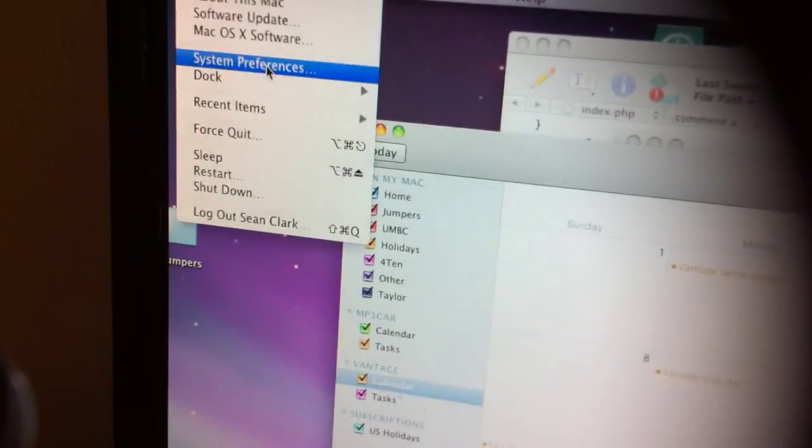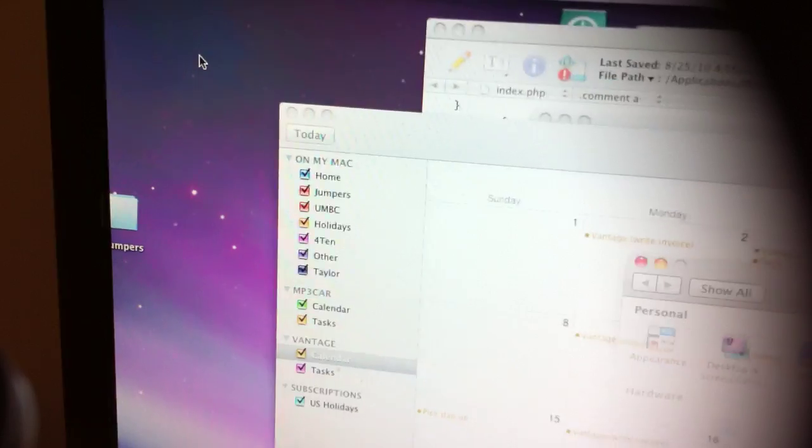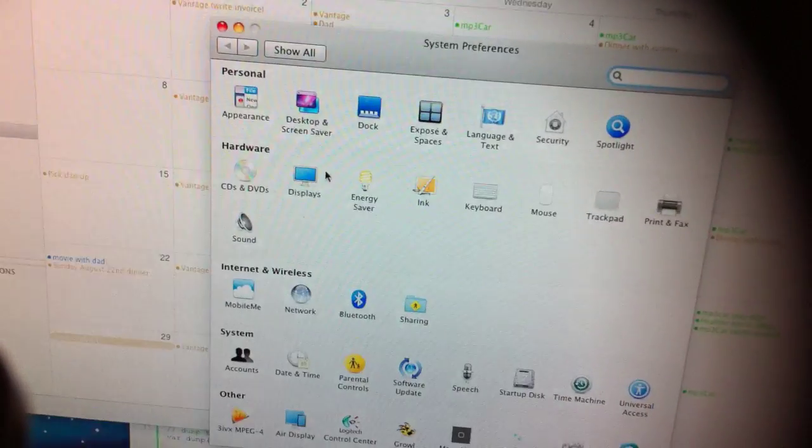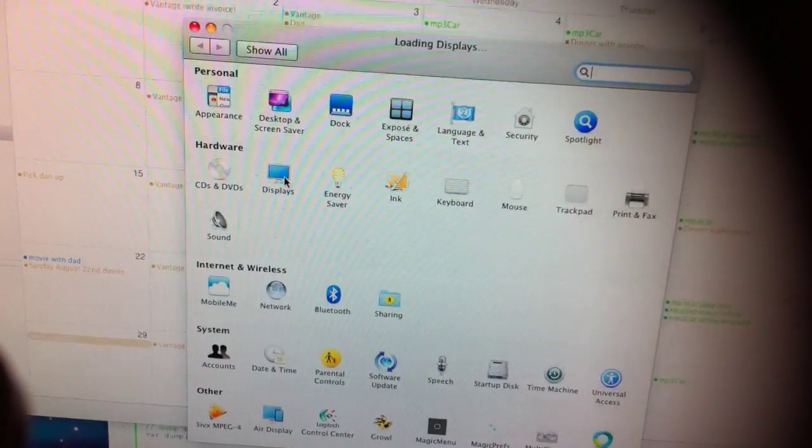So really, I should now go to System Preferences. Alright, Displays.